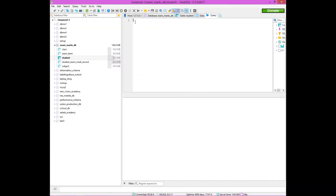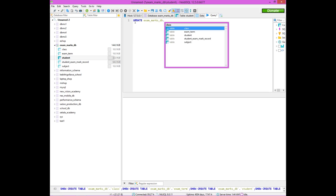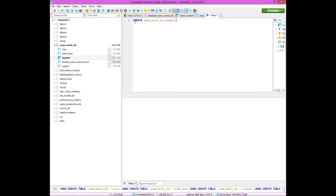Let's take a look at the UPDATE keyword. Let's specify the name of the database and the table. Let's take a look at the SET keyword and the value of a column.